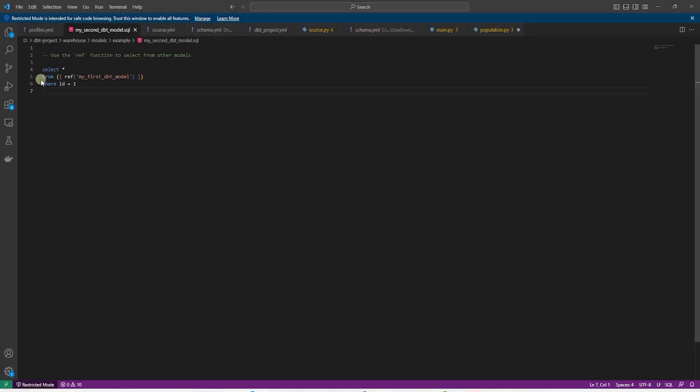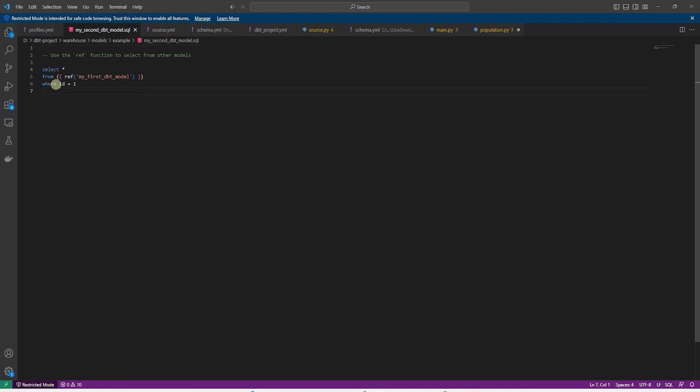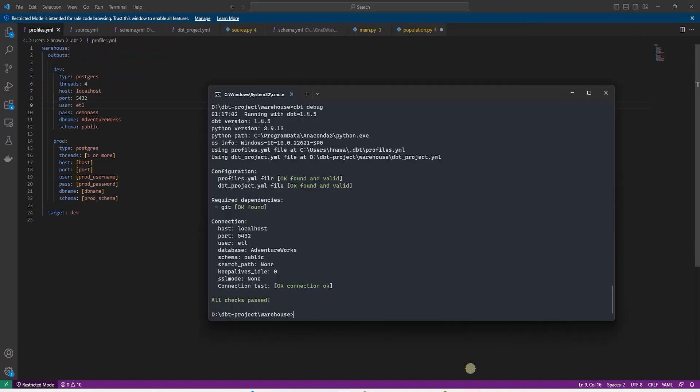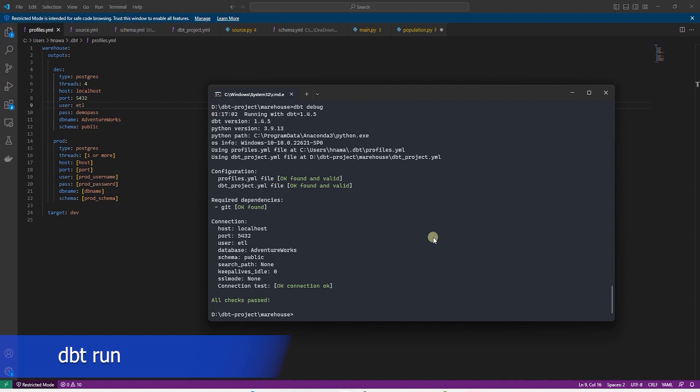So let's go ahead and take a look at the second example. In this model, we are selecting from the first model with the help of ref or reference function. This is a built-in function in dbt. And this model is filtering the data where ID is one.